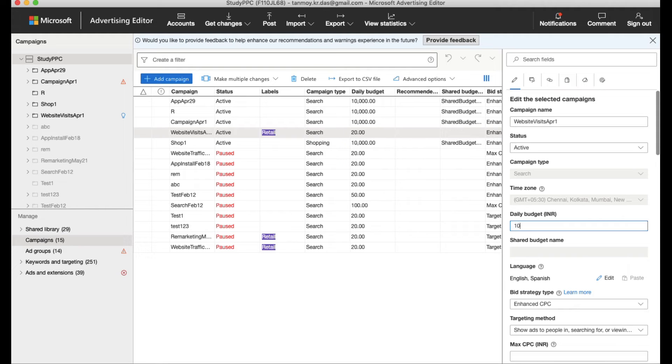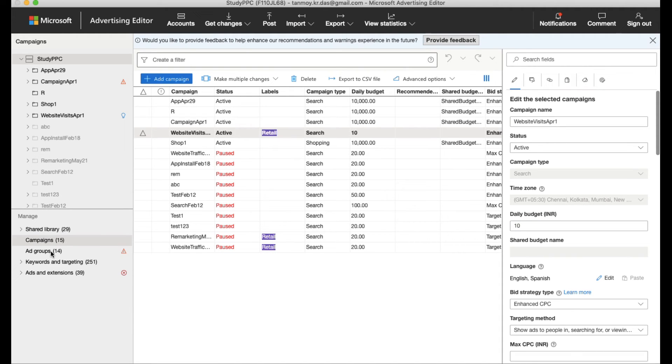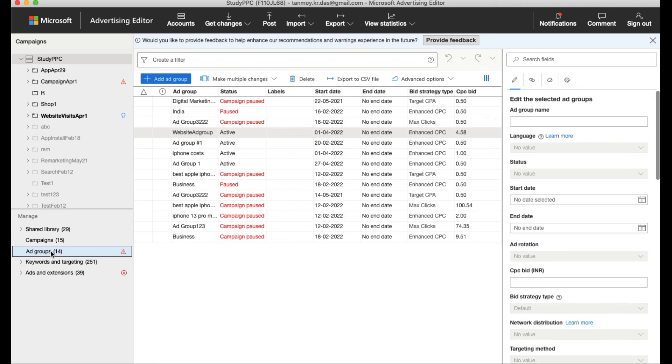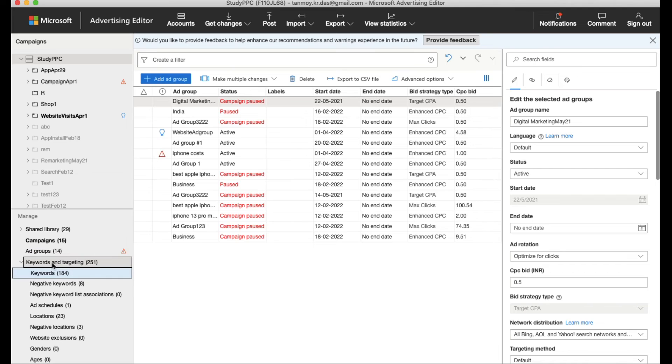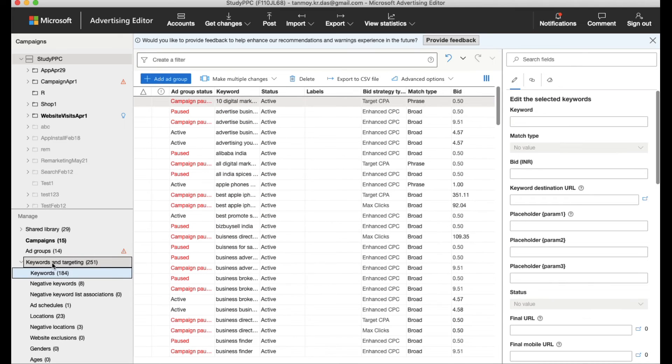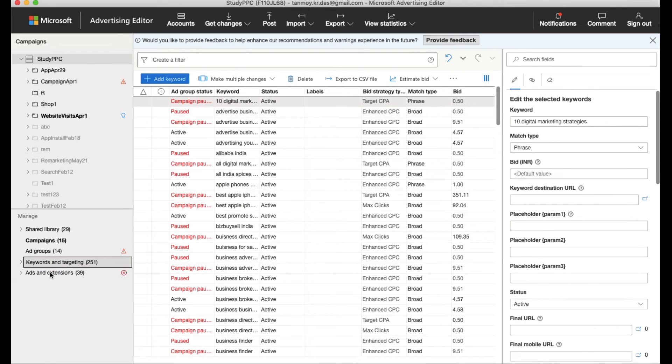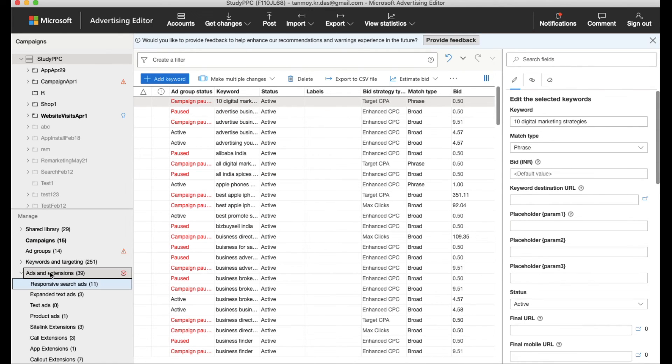In this specific manner, also if you go to the on the left panel at the bottom, you have different sections like campaigns, ad groups. So you can make changes at every level. You can make changes to the ad groups, to the keywords as well which they have provided with, and the ads and extensions as well.